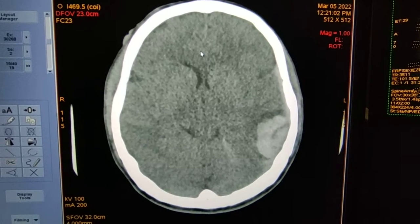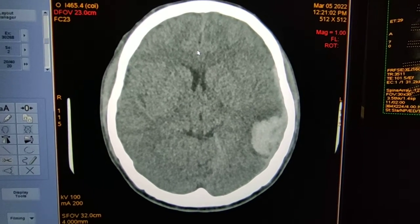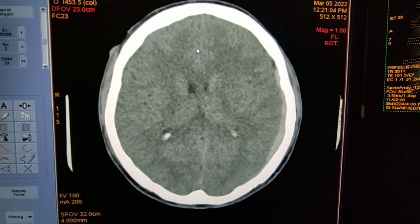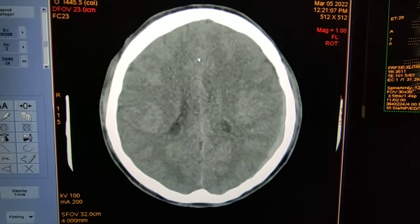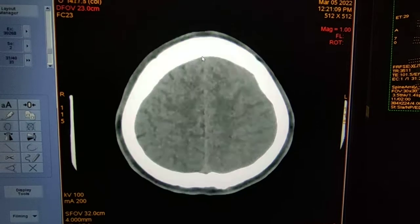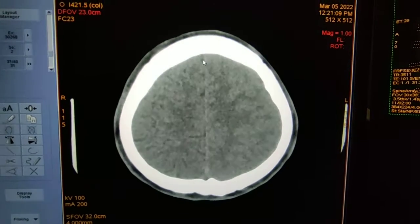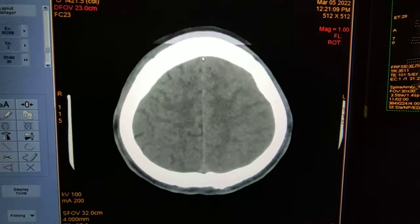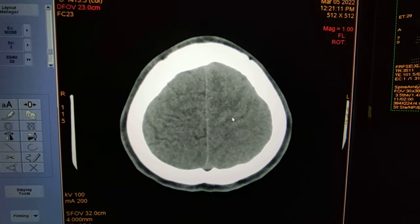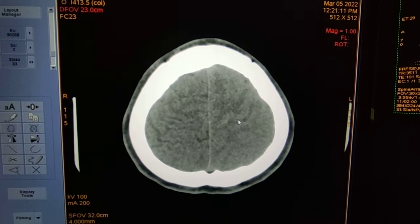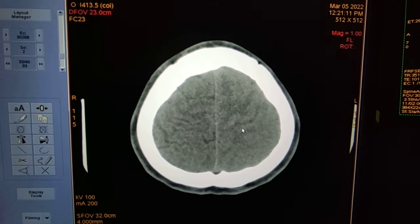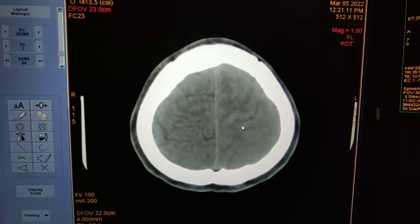Here is thin hyperdensity in the inter-hemispheric fissure — this may suggest inter-hemispheric subdural hematoma. Minimal subarachnoid hemorrhage is also there. Here is the hyperdensity in the sulcals.